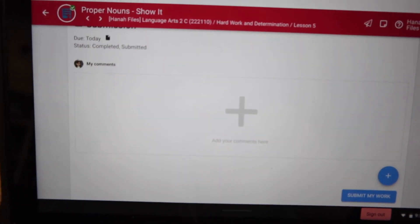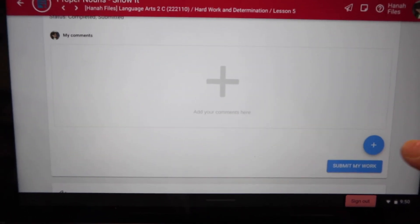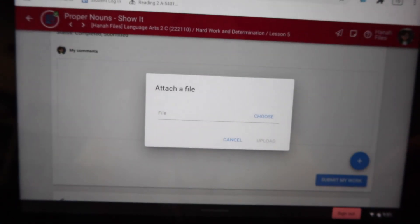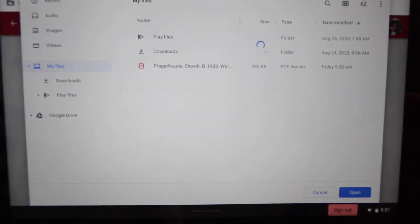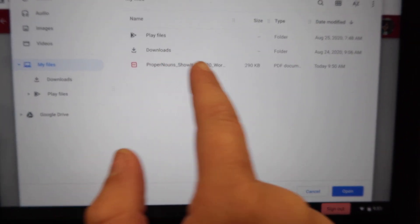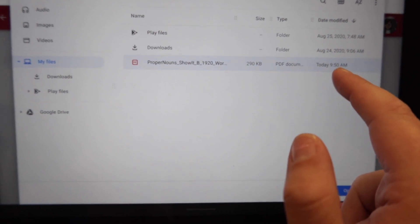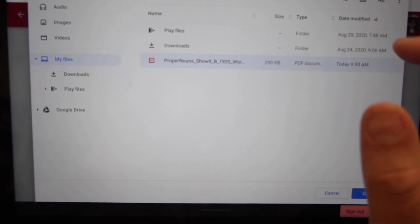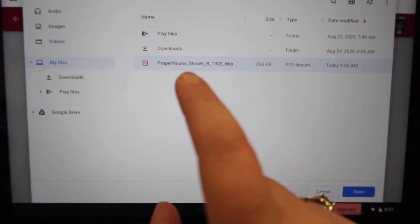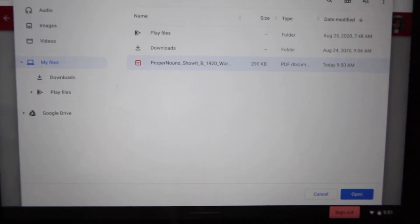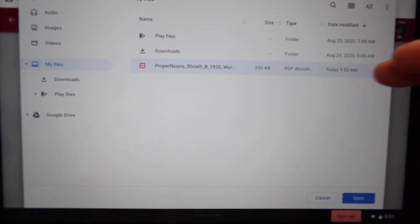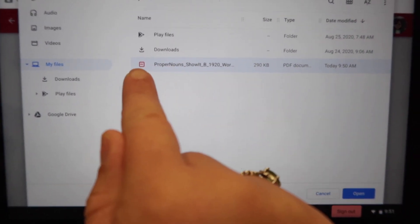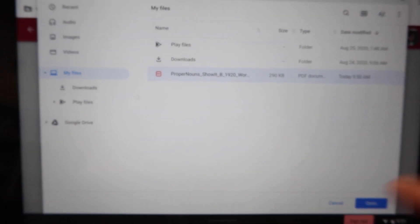Scroll all the way down to where it's the submission box. You're going to click this plus, attach a file, choose, and it's this file right here. It says today, 9:50 a.m., proper nouns, show it. If you wanted to, you could set your screen to show the most updated file. If you click where it says date modified, it'll pull all of the most up-to-date stuff you've saved right there at the top.